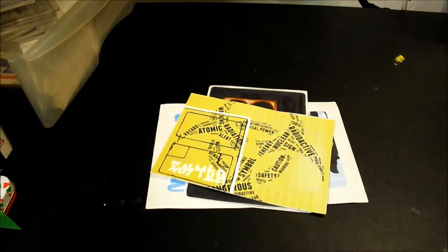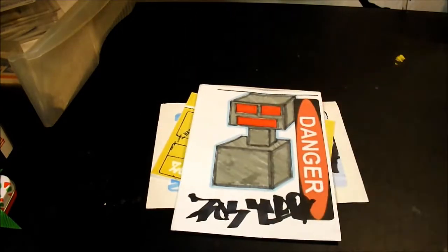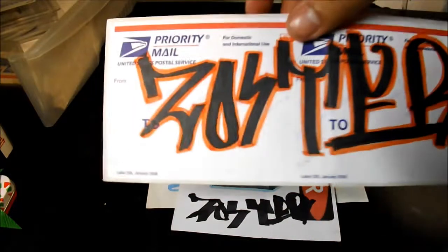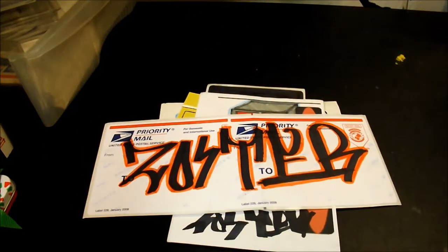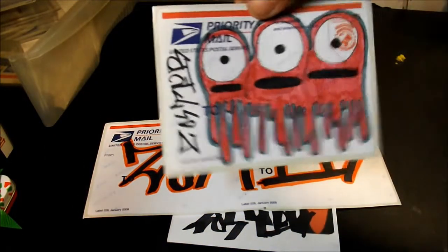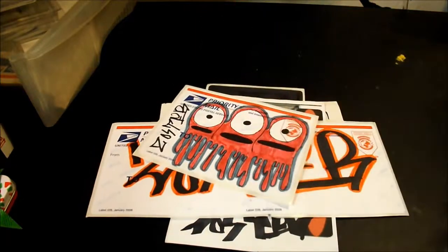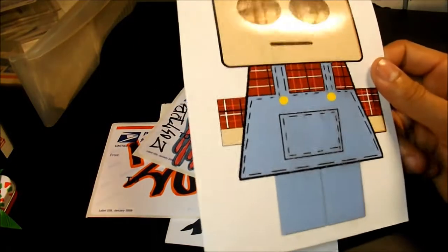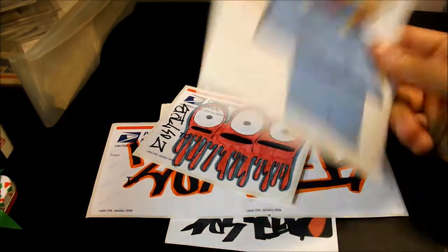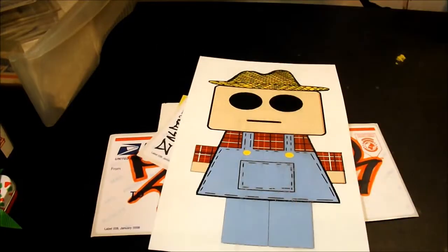I think that might be a collab. I'm not sure. This is probably one of my favorites out of here. I like this character a lot. And I'm not sure if this is a sticker. I don't think it is. I think it's just picture printed paper.